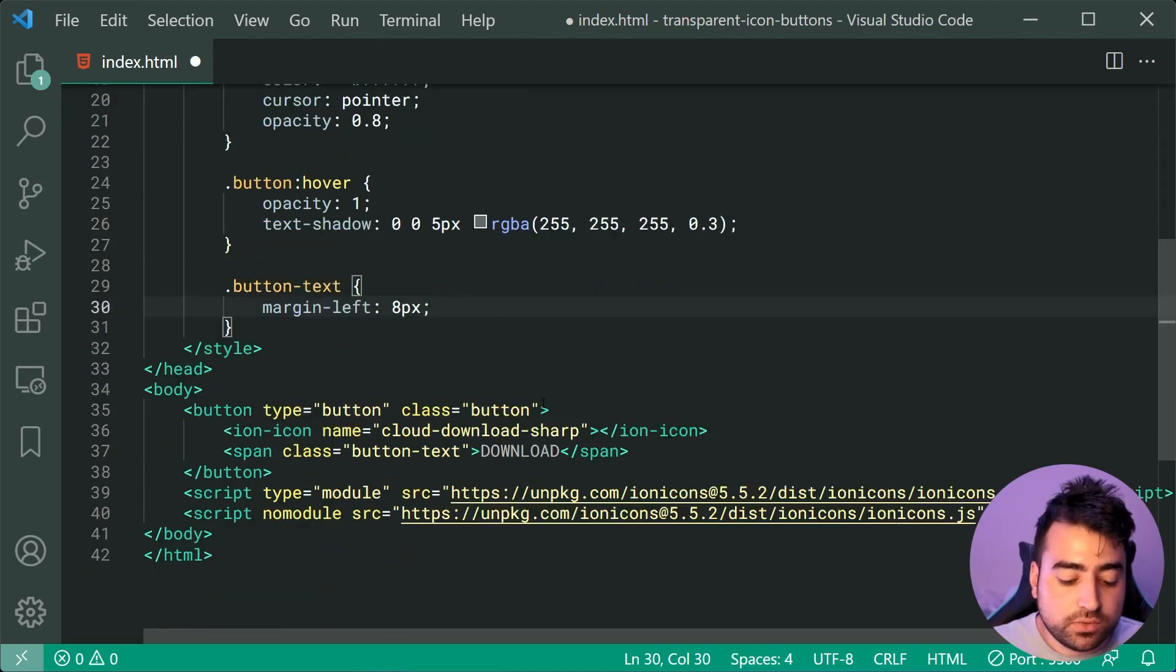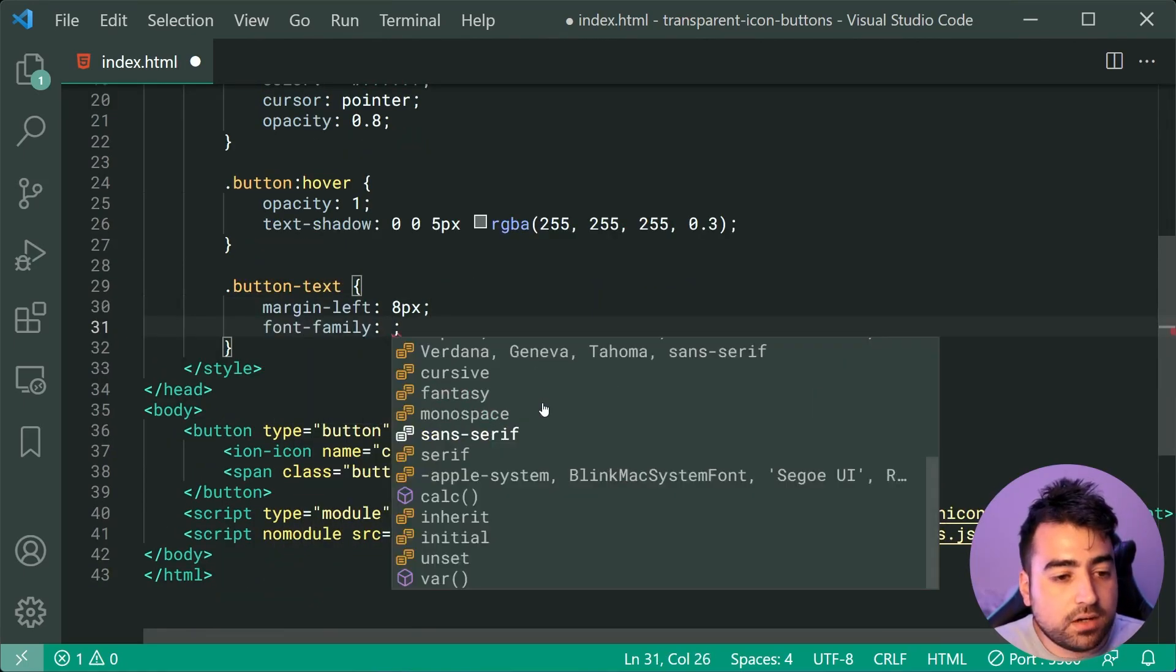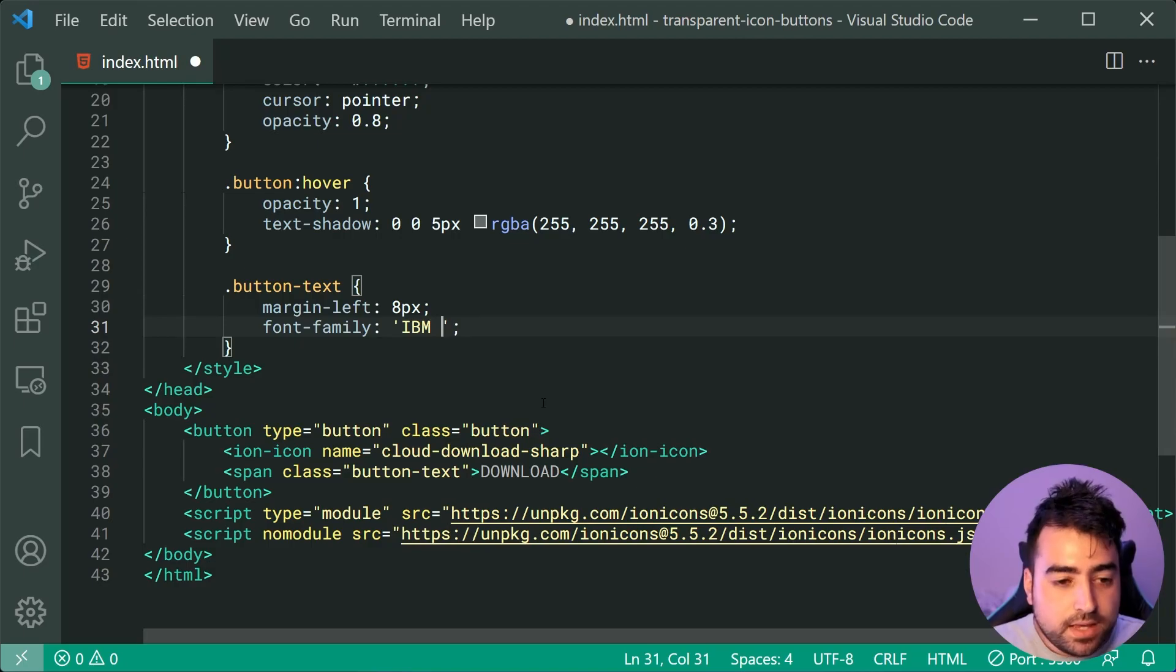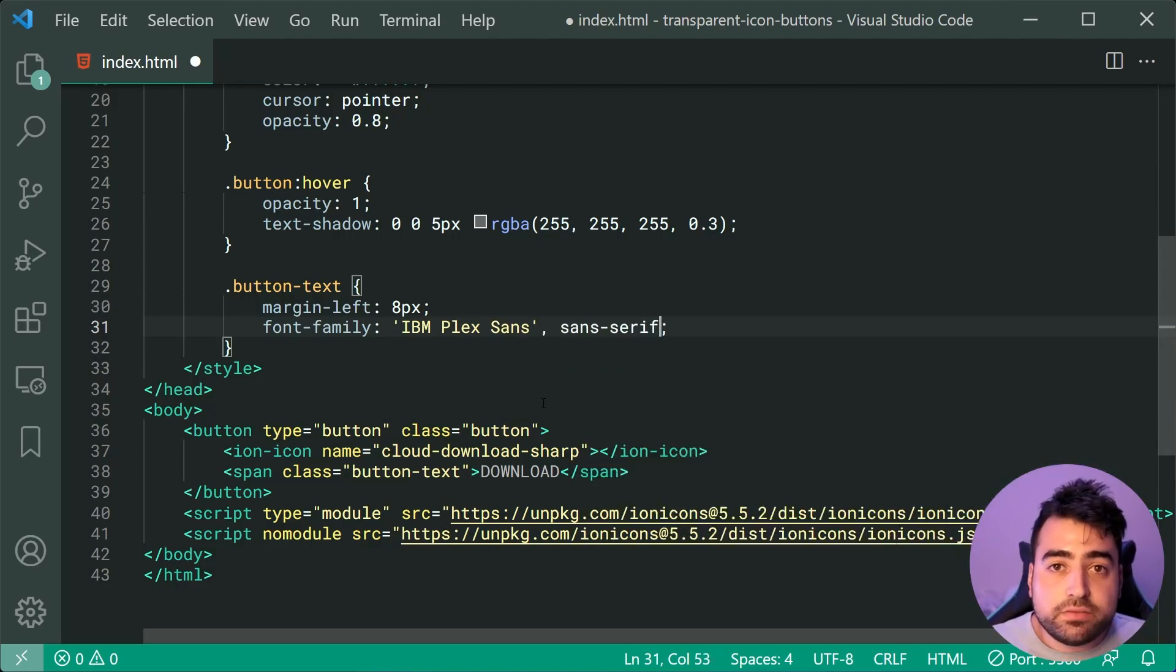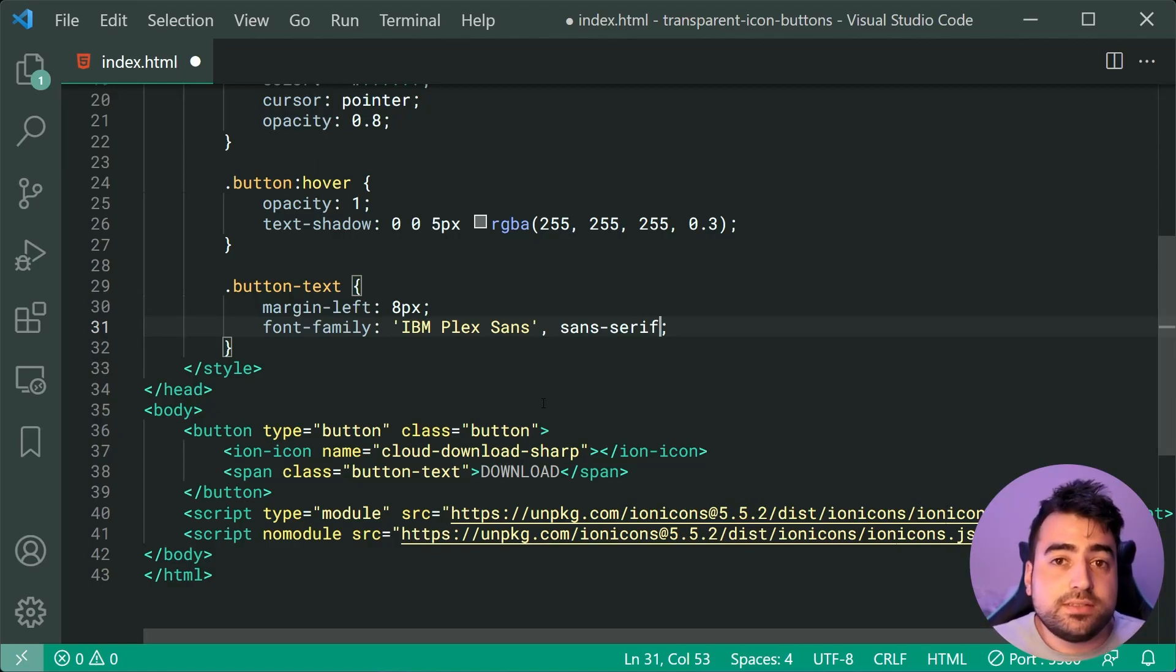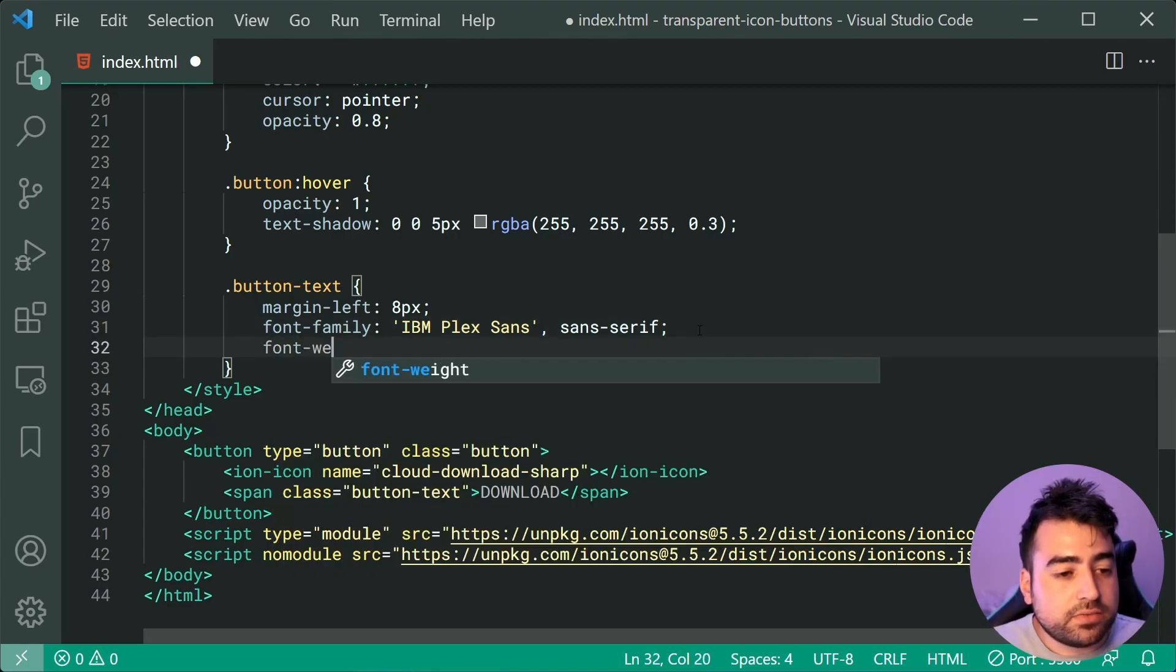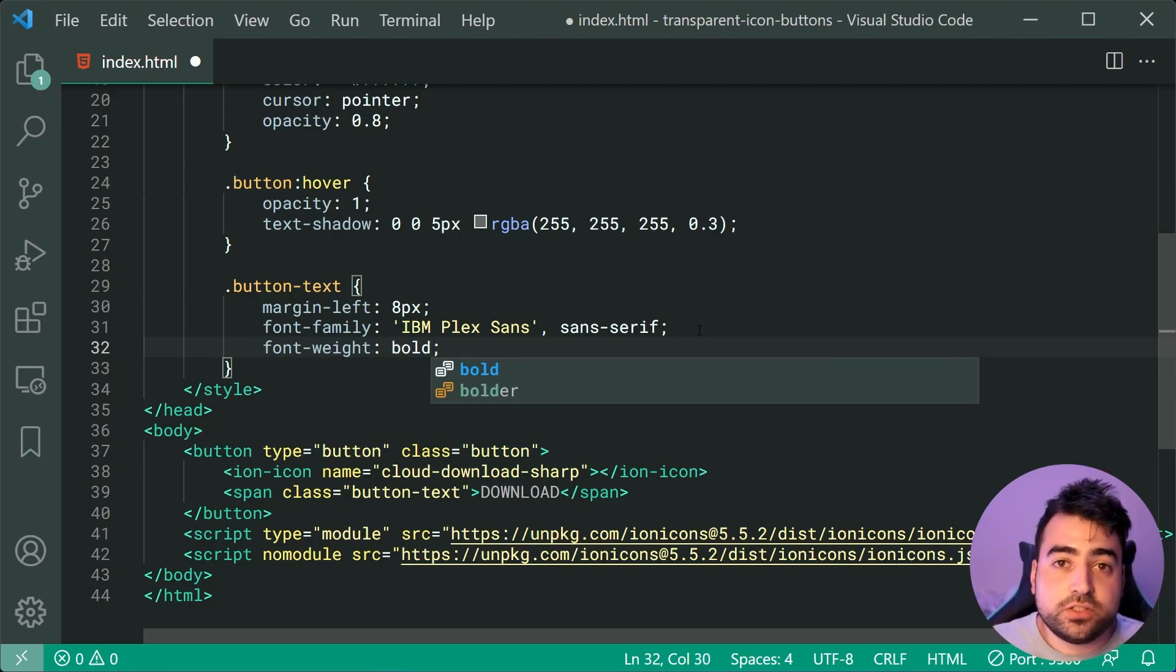Now, we can also include here a font-family of, I'm going to be using the font family of IBM Plex Sans with a fallback of Sans-Serif. Obviously, you guys can choose your own font. It is totally up to you, but the font does make a huge difference in the appearance. As well as a font-weight of bold to finish things off.